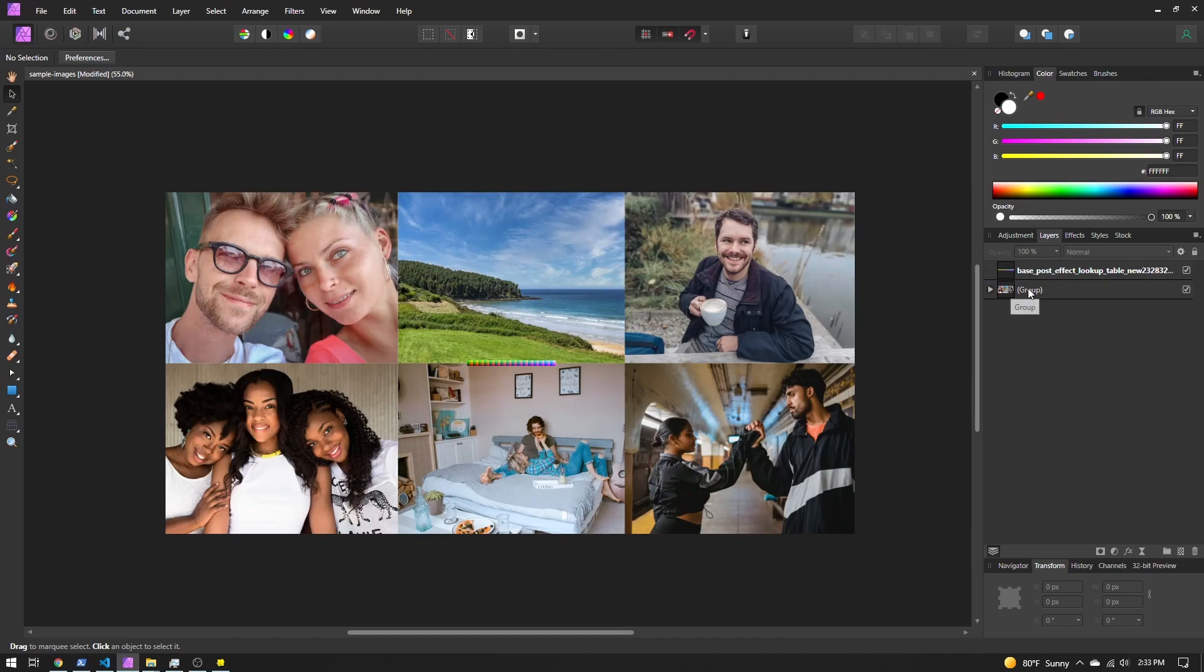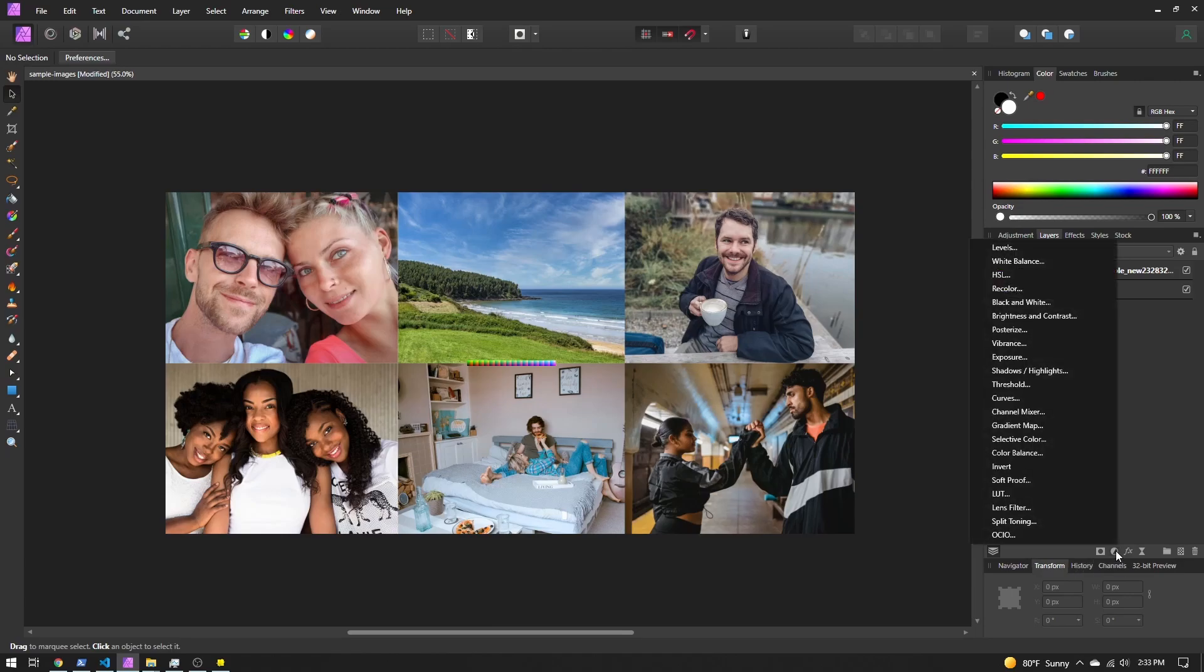So since we want these changes applied to all the photos, and we want to be able to adjust them, we're going to use adjustment layers. And this is why I don't recommend using GIMP, because GIMP currently does not have adjustment layers. You want to use something like Photoshop or Affinity Photo, or if you're using Lightroom, you can use that as well.